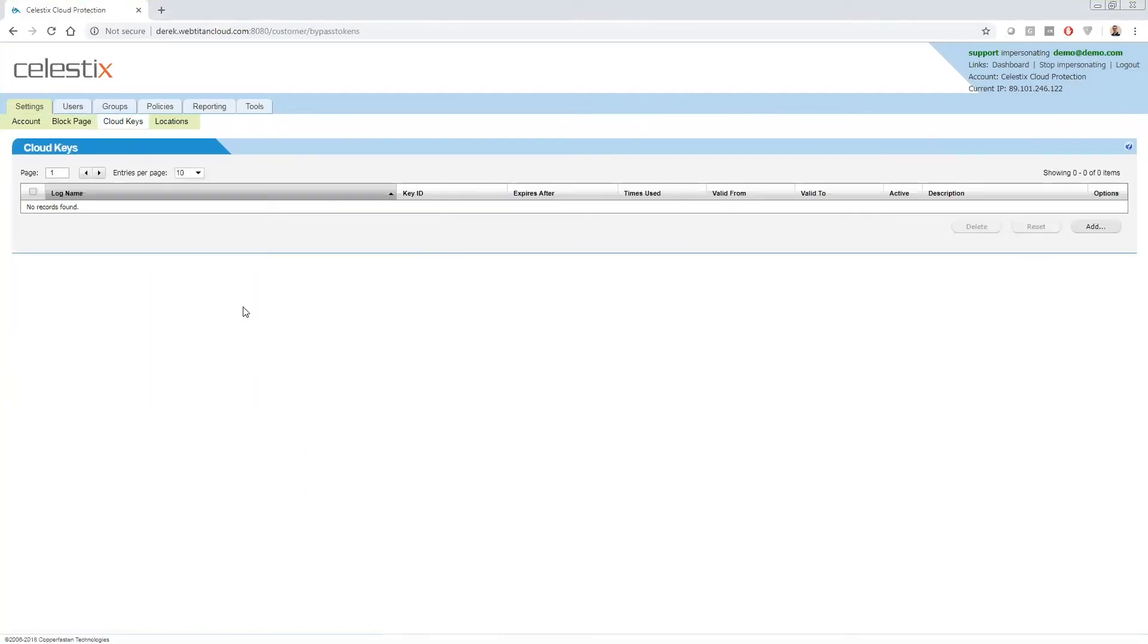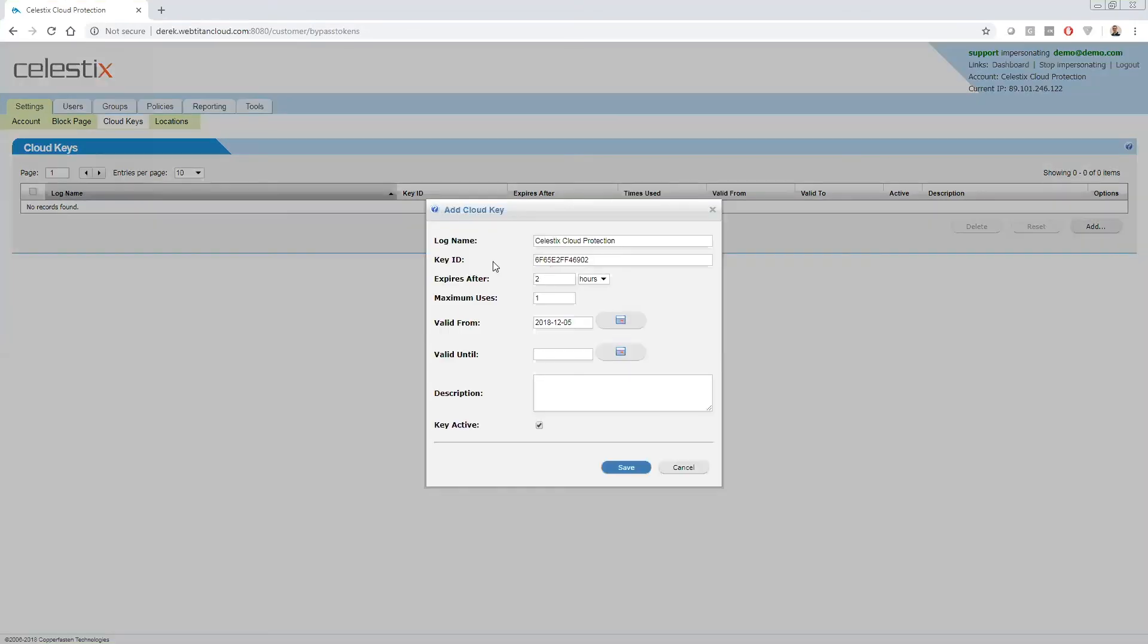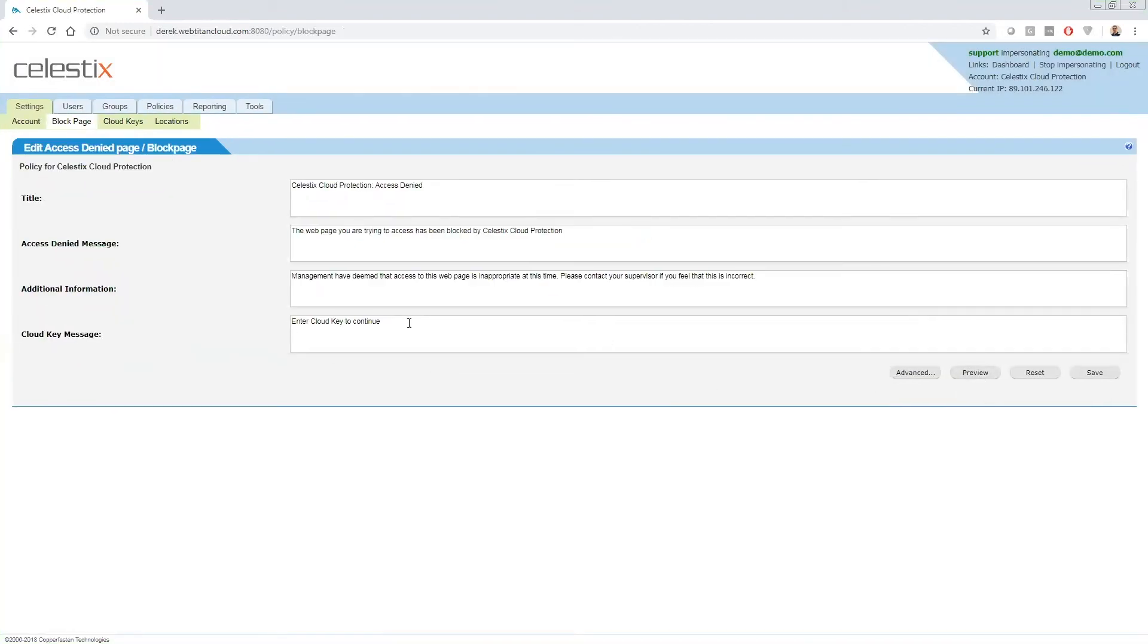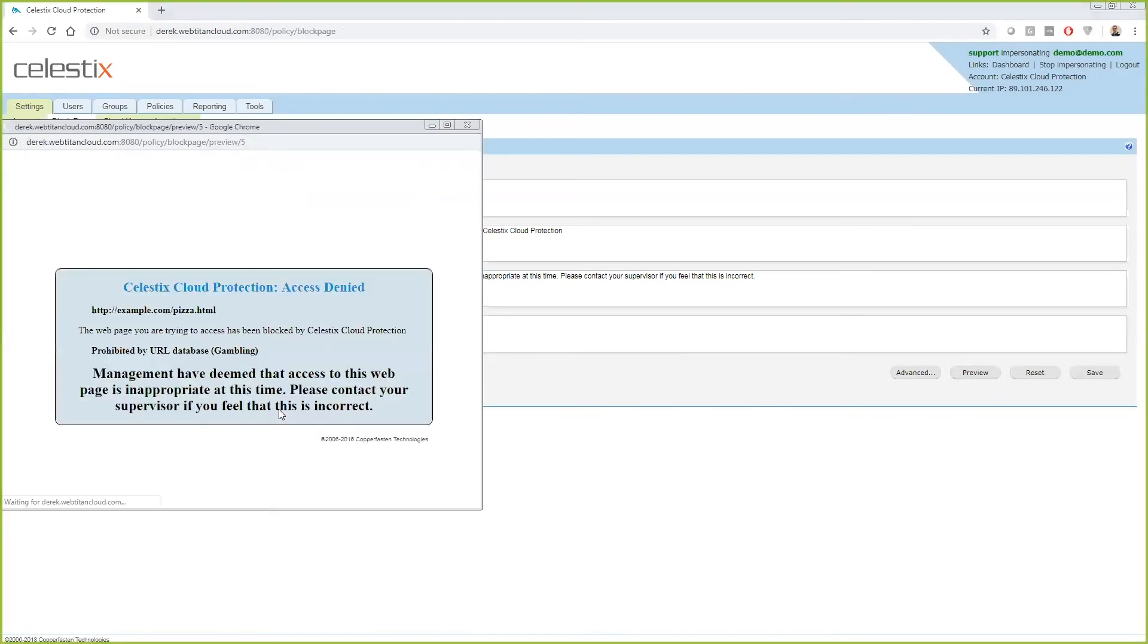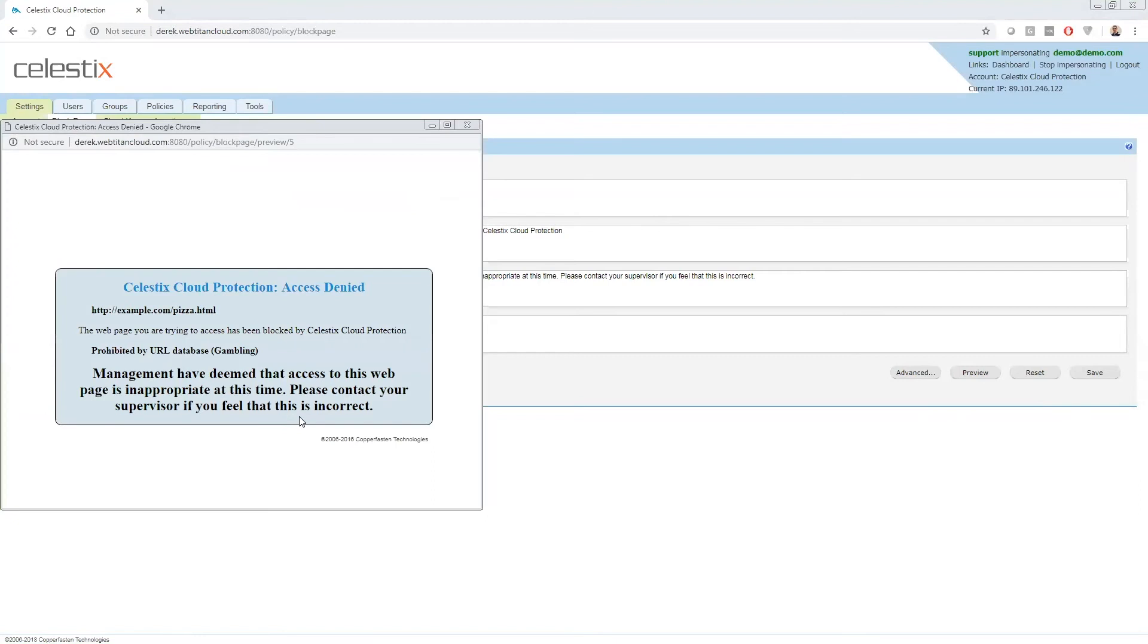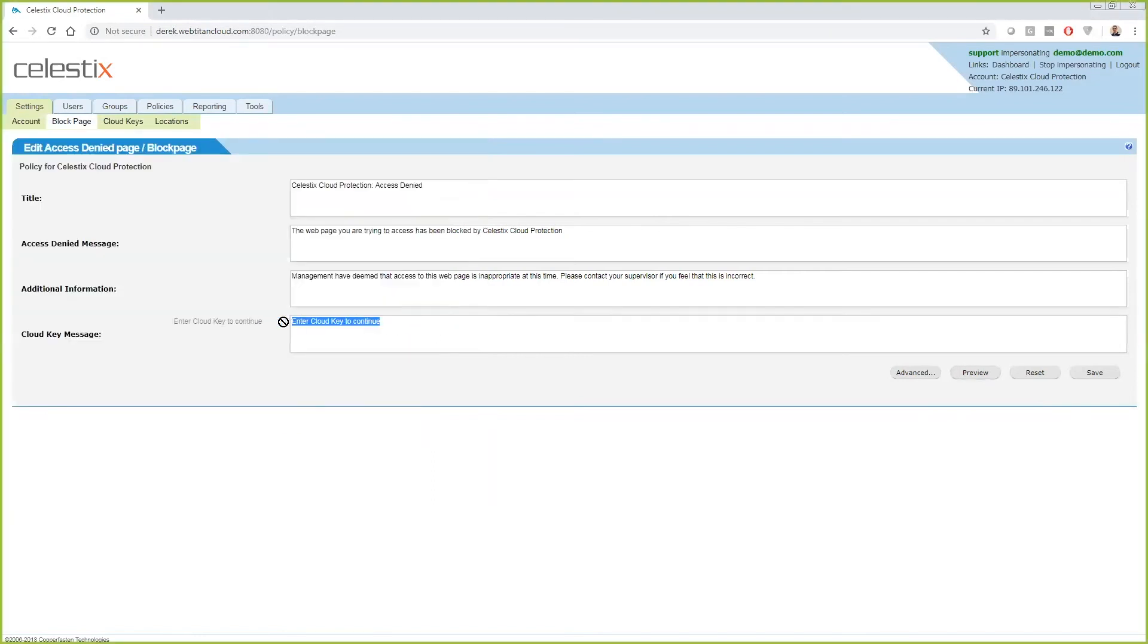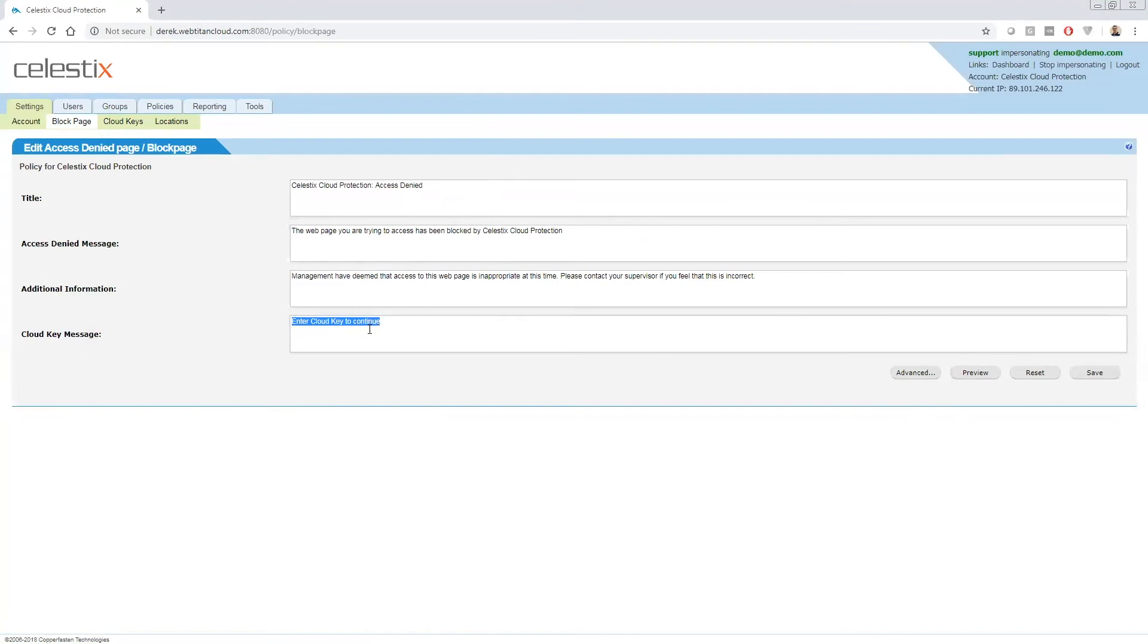Cloud keys. This is useful and we see it used in a range of different areas. One example I would generally use is a library. So we filter a library and lots of people coming in researching different things all the time. So if someone was coming in researching a topic that may be blocked by their policy, they create a cloud key. It's like a bypass token. So you just click on add. It randomly generates the key, but you can change that to be whatever you want. You can say expires after two hours, it can only be used once, or you can have a valid from and until date and click on save. When you have a cloud key in place on the block page, you will see a message saying enter cloud key to continue. And that user can then enter their cloud key and they will gain access to that site.